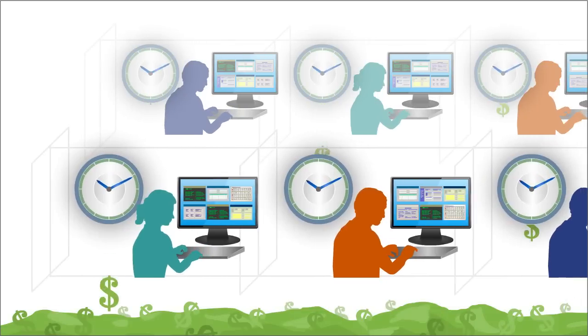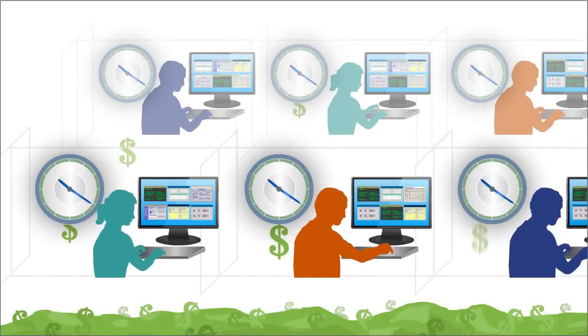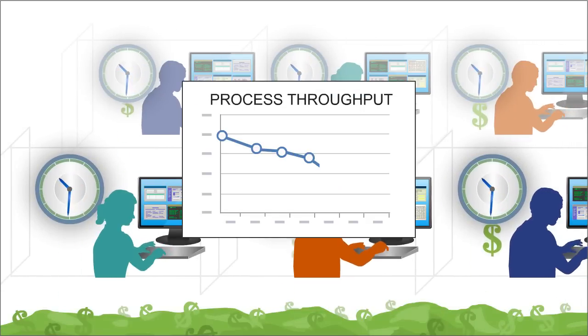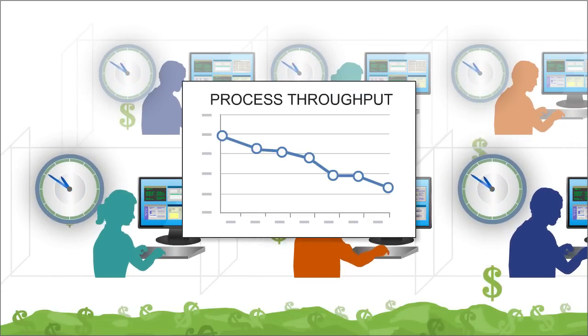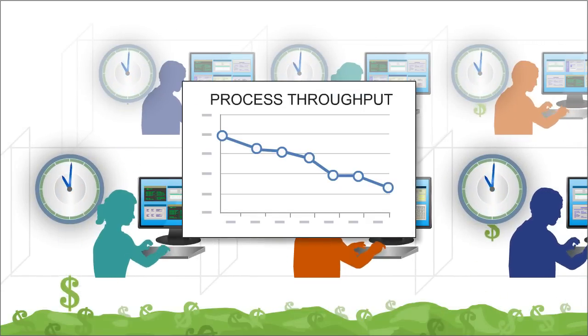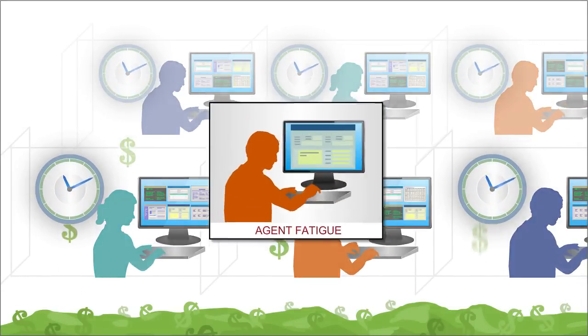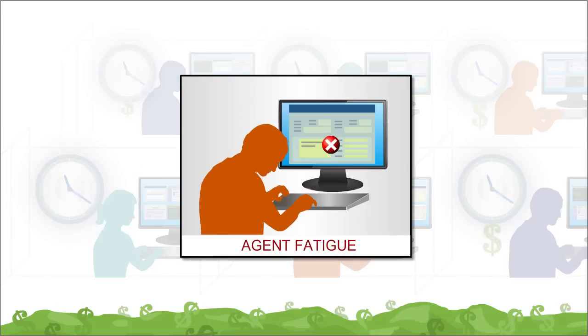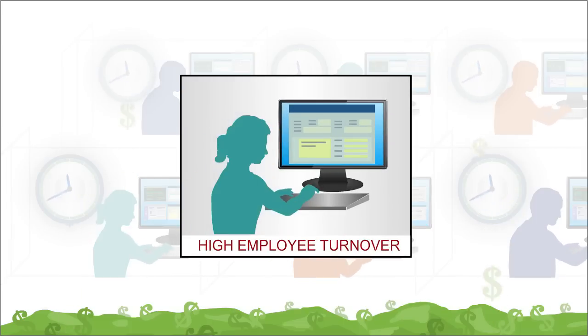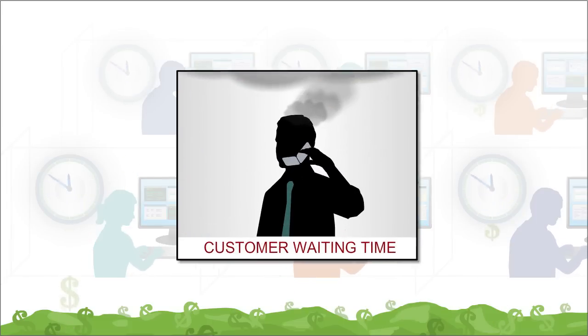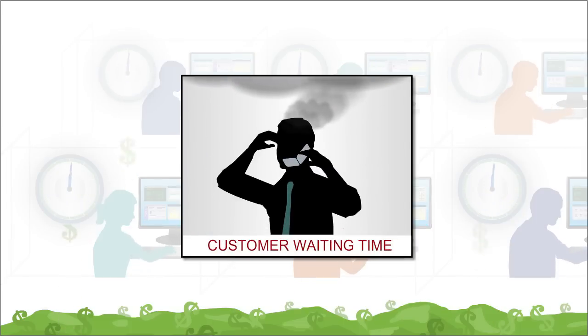These labor-intensive operations reduce throughput in every business process and transaction they're part of. They increase agent fatigue, contribute to high employee turnover, and make customers wait.